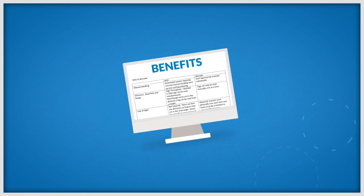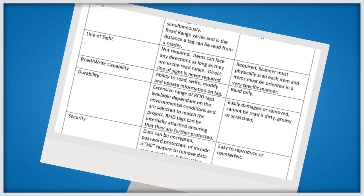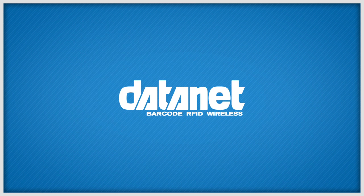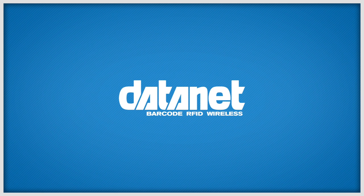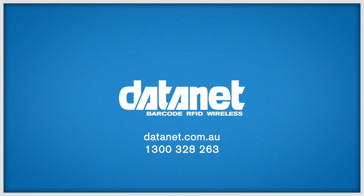The list of benefits is too long to mention. So make sure you speak to the guys in the know. Datanet. Contact a Datanet expert today for a free, no obligation consultation to select the right technology for your business.